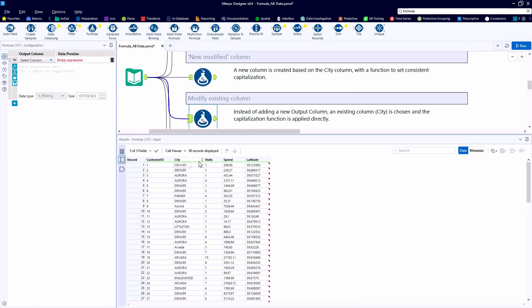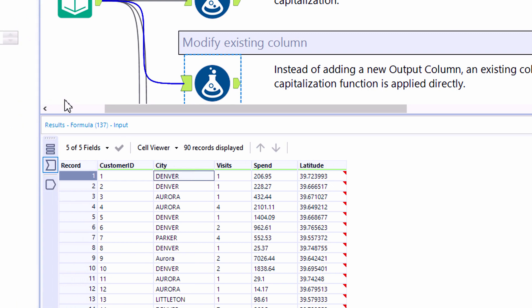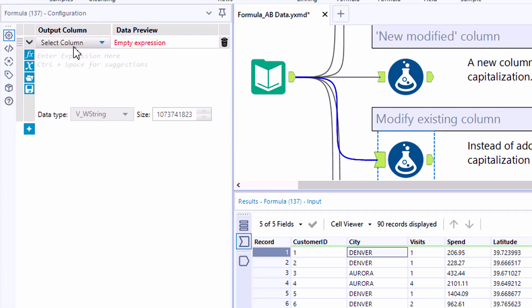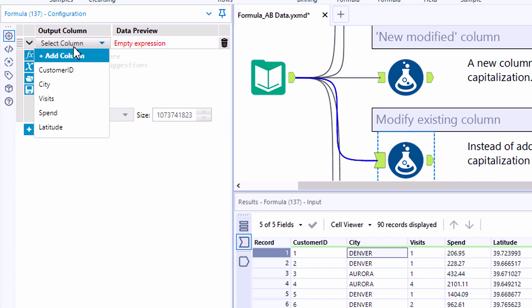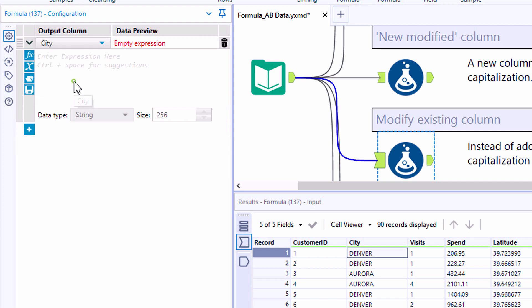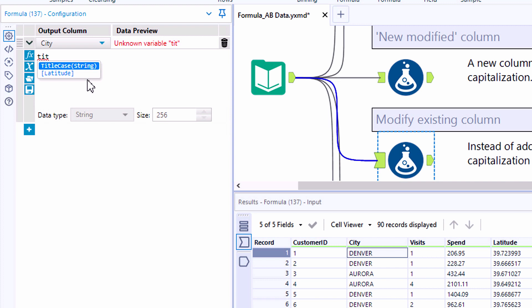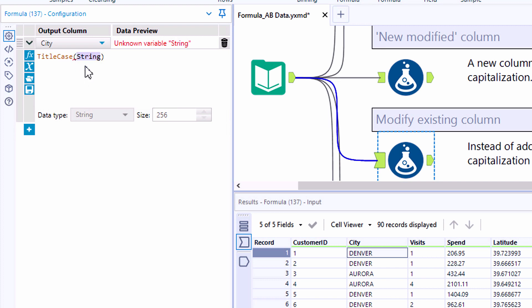We can apply similar logic to update an existing column in example number four. So instead of defining a new column to add to the data set this time, we're going to select city and update the city field. And you'll notice that when we select this field, we will not have the ability to change the data type from a string to something else. But we have the ability to update this field with a new expression.